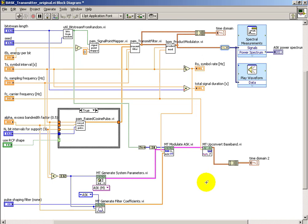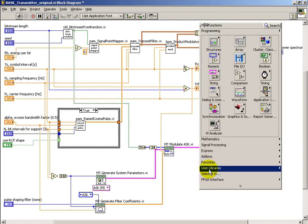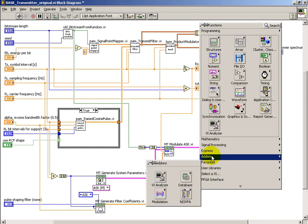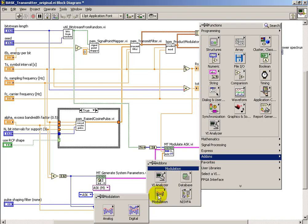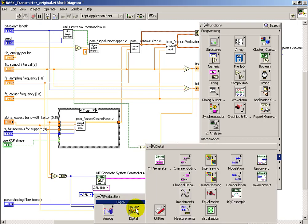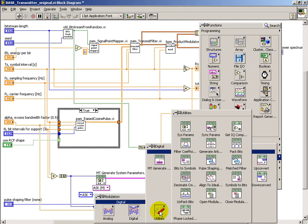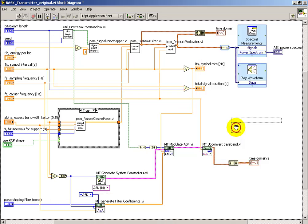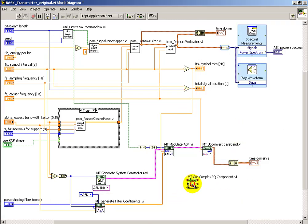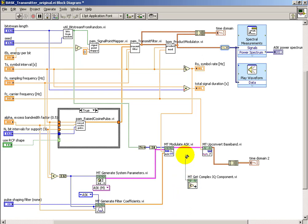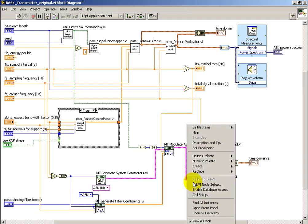Now, in order to see the baseband signal in a format other than the complex baseband, we have a little utility here where you can fetch out the individual components. It's essentially extracting either the real or the imaginary part of that complex waveform. You could also extract the magnitude and the phase as well.